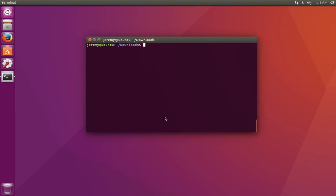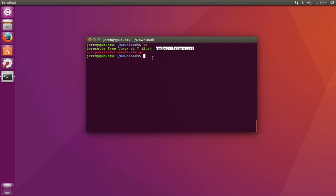The less command in Linux is very useful for reading long files. We have a file called rockethistory.txt. Let's print out the contents of the file using the cat command.